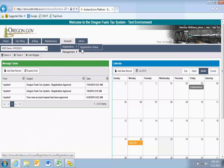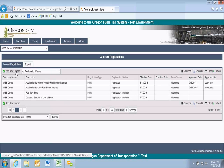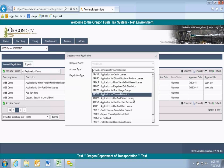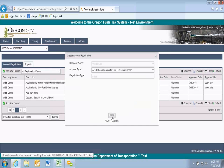I'll go to Account, Registration, and Registration Status. I'm going to go to my account registration, registration status, click on Add New Record, select Use Field User License on the dropdown, and insert.